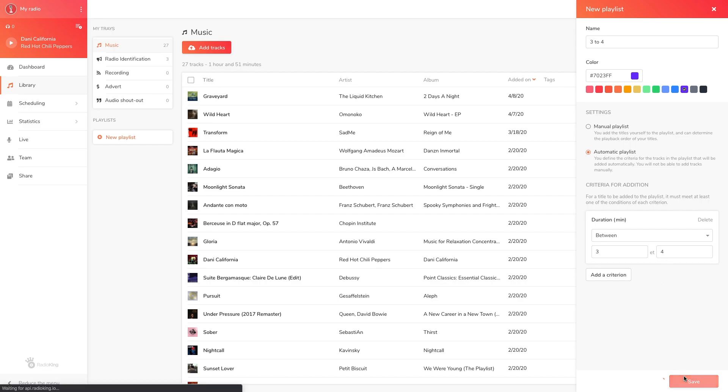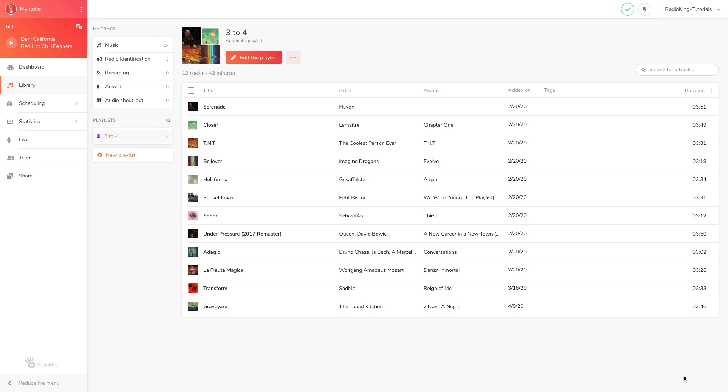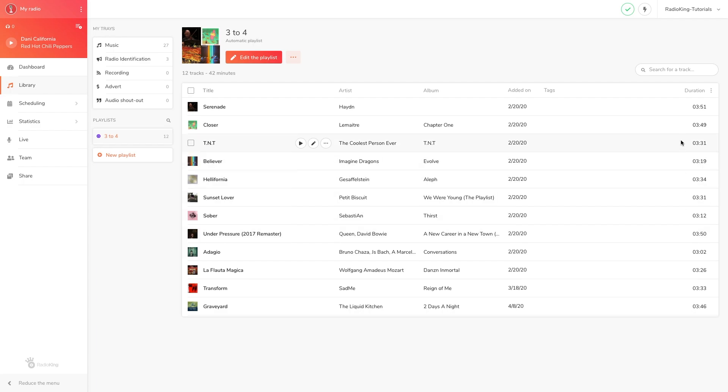We can see the playlist create itself with all the tracks that are between three and four minutes long. If you upload new songs to your music library that are between three and four minutes long, they will automatically be added to this playlist.